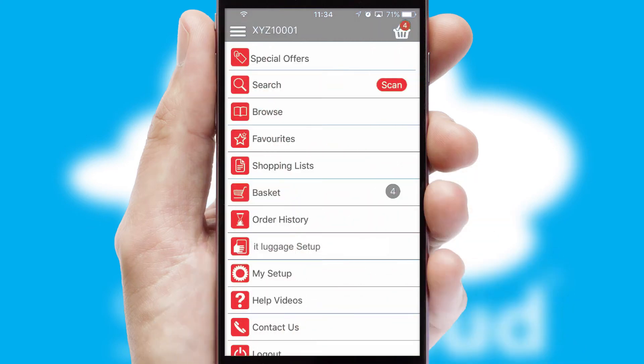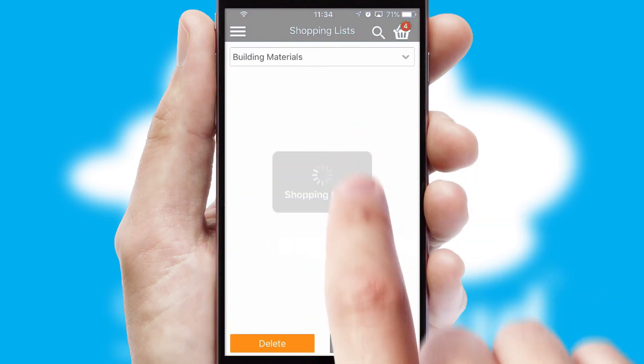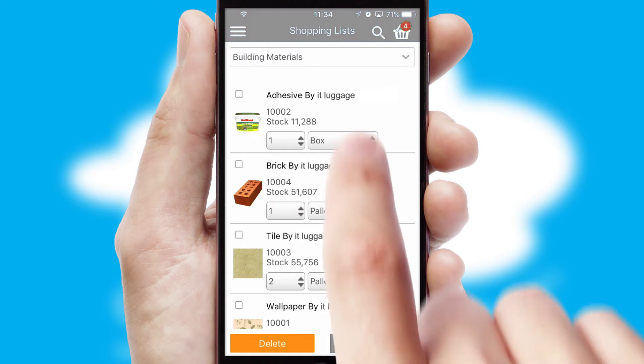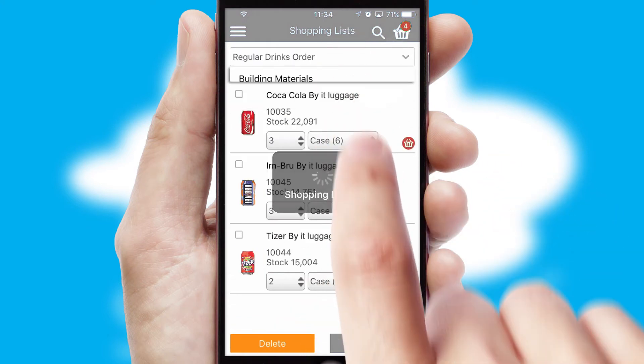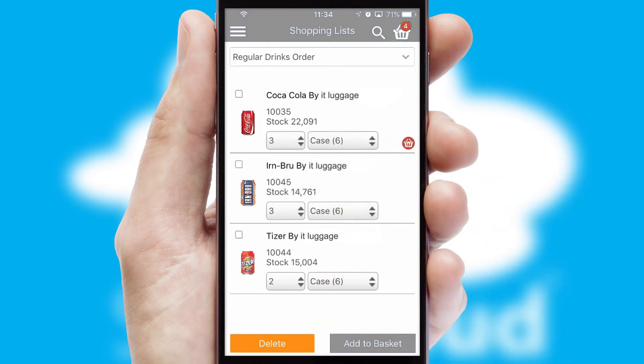Both suppliers and customers can set up and maintain shopping lists, often based on purchase history or recommended items.